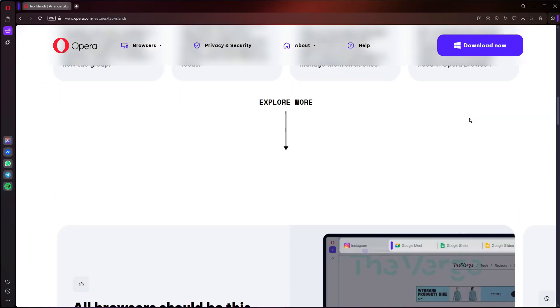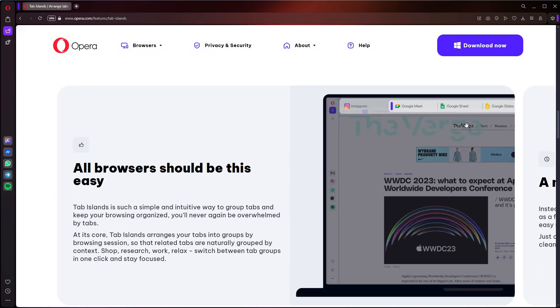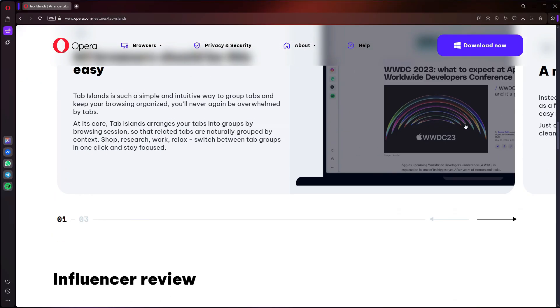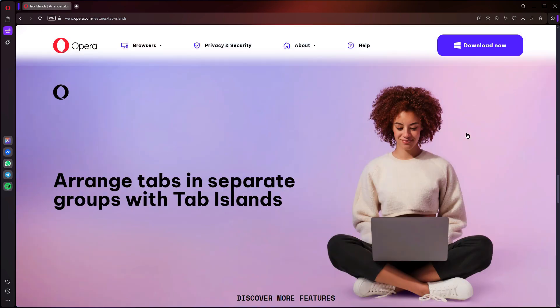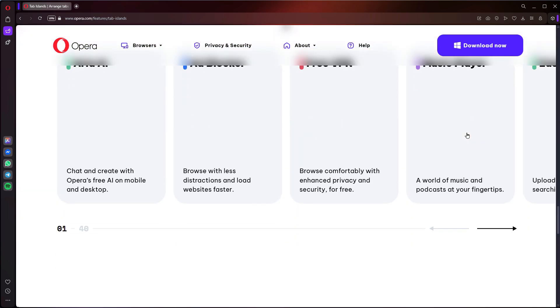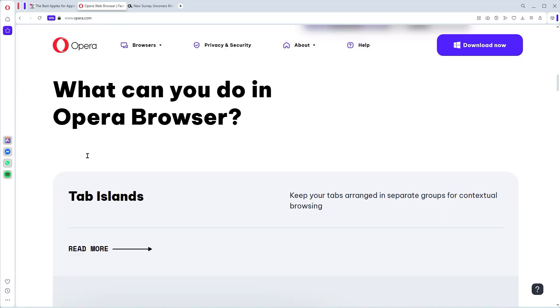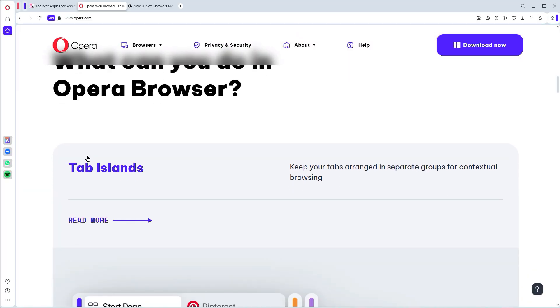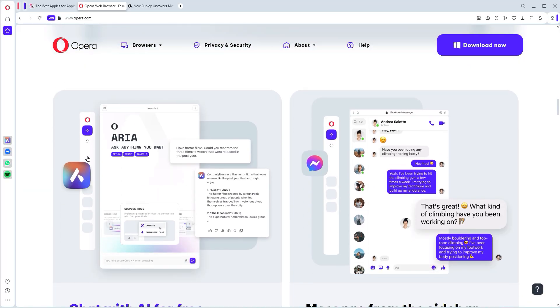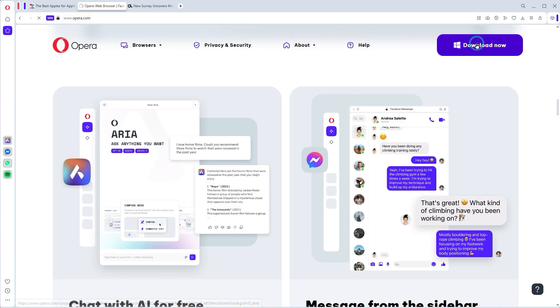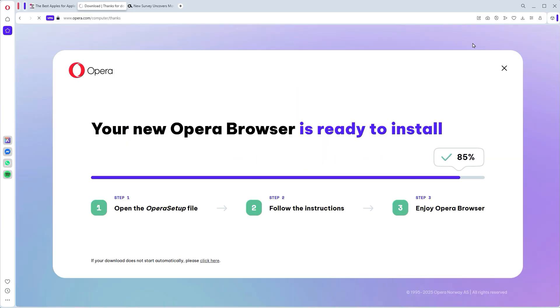This isn't the Opera you remember from maybe 15 years ago. This is a complete, modular, AI-powered overhaul, and after using it for the last few weeks, I'll take it as simple. Go download this browser right now, or maybe after the video.